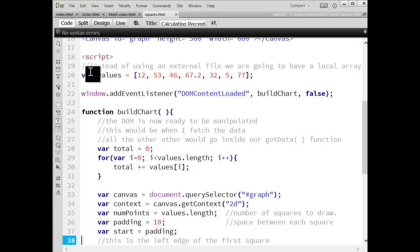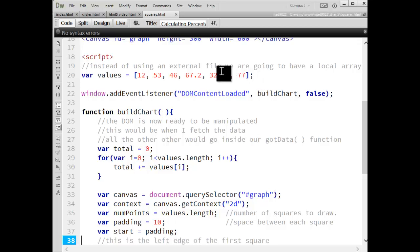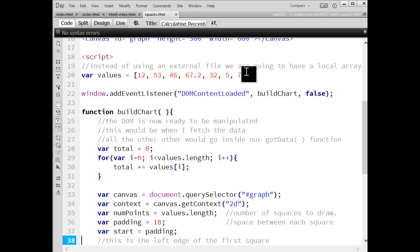Alright, so at the beginning of our script I have a global variable called values, and these are my seven values. So the smallest is five, biggest is 77, all those numbers.